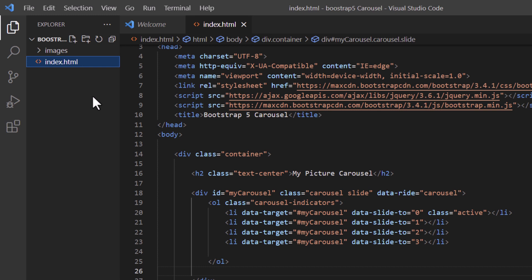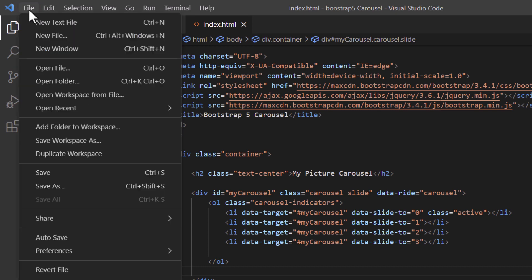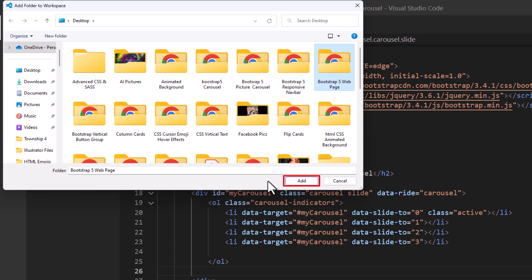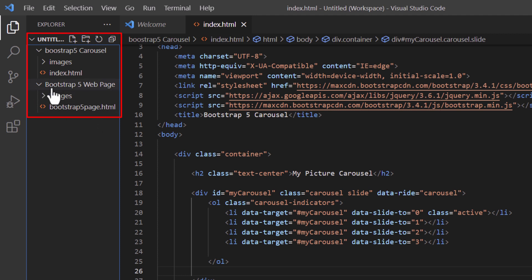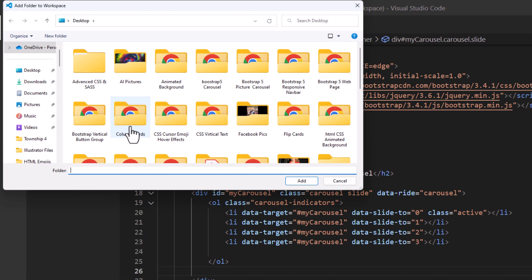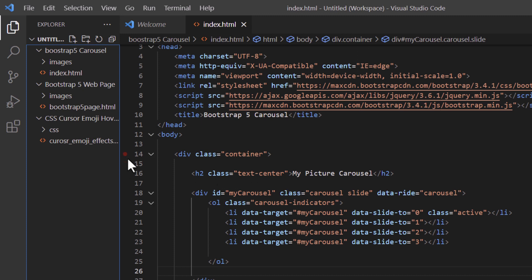If I want to open a second project, I'll go back up to File and go down to Add Folder to Workspace — that's what you click when you want to open a second project in VS Code. I'll select the folder and click Add. There is my second project — now I have two projects opened. If I want to open a third, I can repeat the same steps: File, Add Folder to Workspace, select the folder, and click Add. Now I have three projects opened in VS Code.